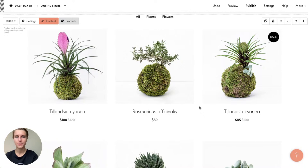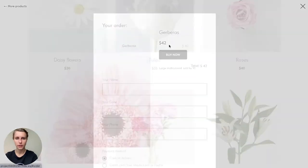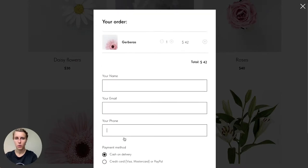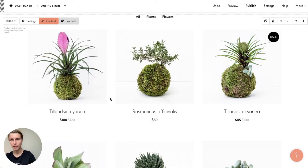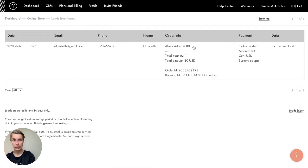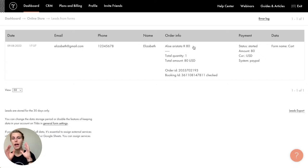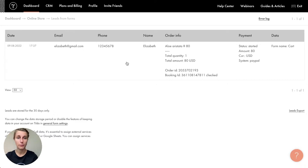The next thing is connecting data collection services. When a customer fills in the shopping cart — name, email, phone number — where does that information go? First of all, even without connecting any external services, there's a 'Leads' section in Tilda that shows all submitted information. You can decide to keep it for 30 days, one week, or delete it immediately for privacy compliance.